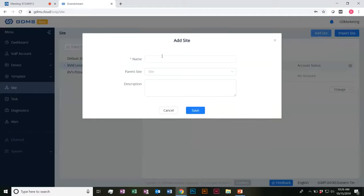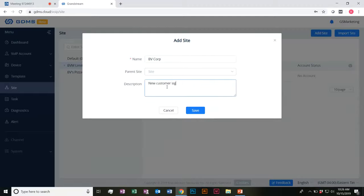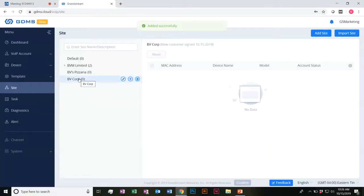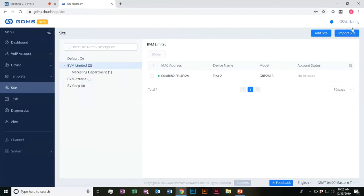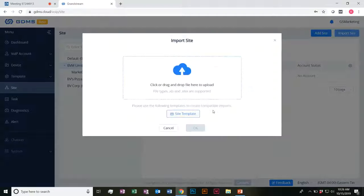Adding sites is really easy. It's all right here — so we'll just call this BB Corp, no parent site, new customer, signed 10-15-2019. We go ahead and add them and you can see they pop up here. Sites can also be imported — there's actually an Excel template that you'd be able to go ahead and utilize.